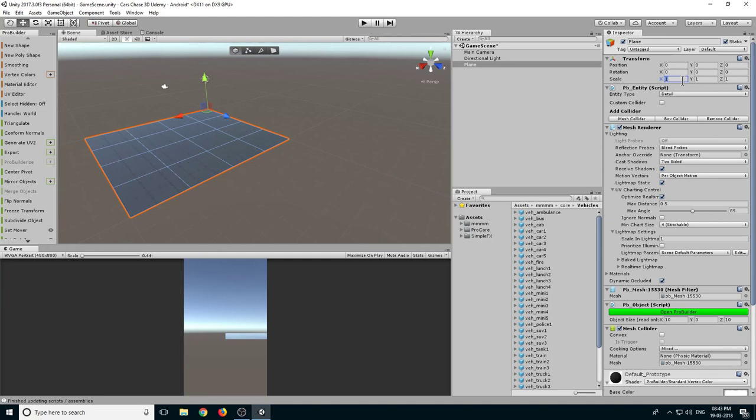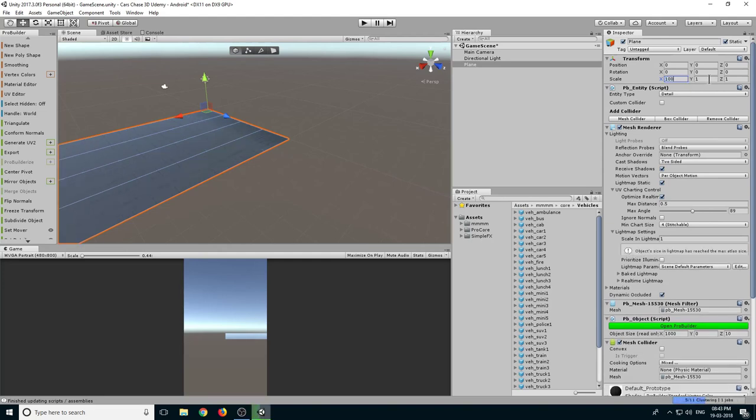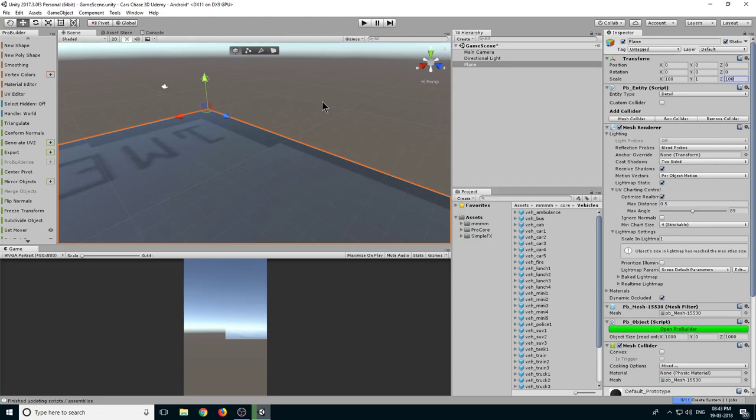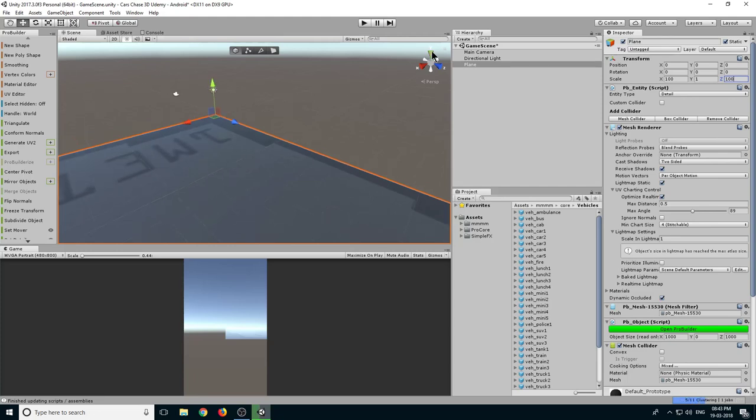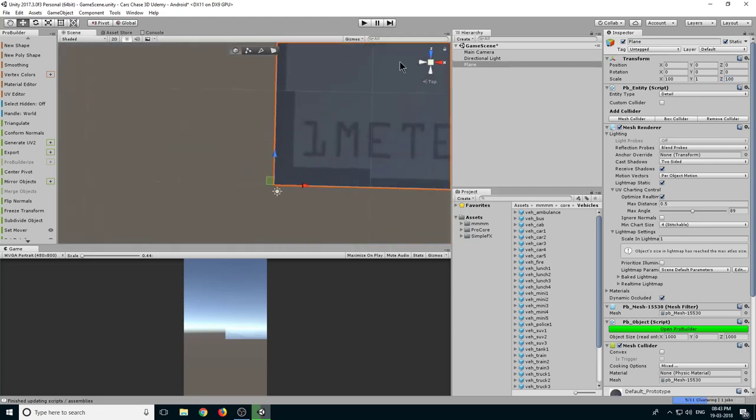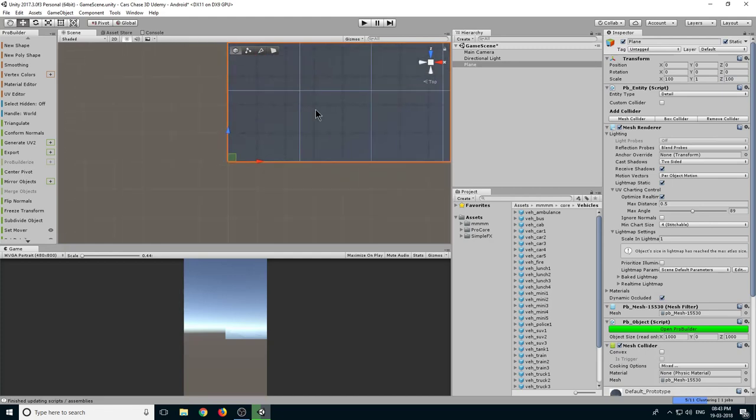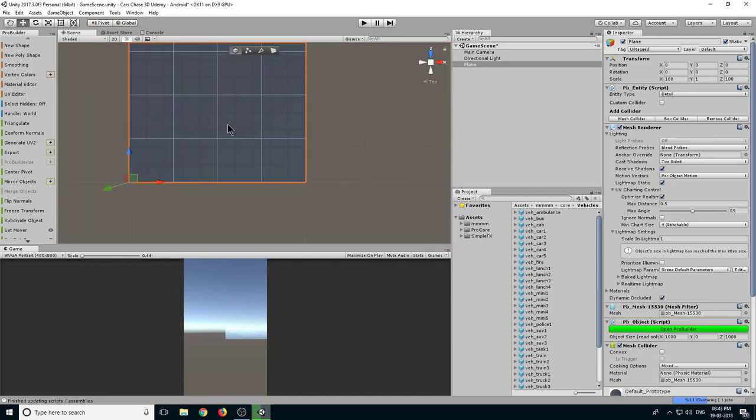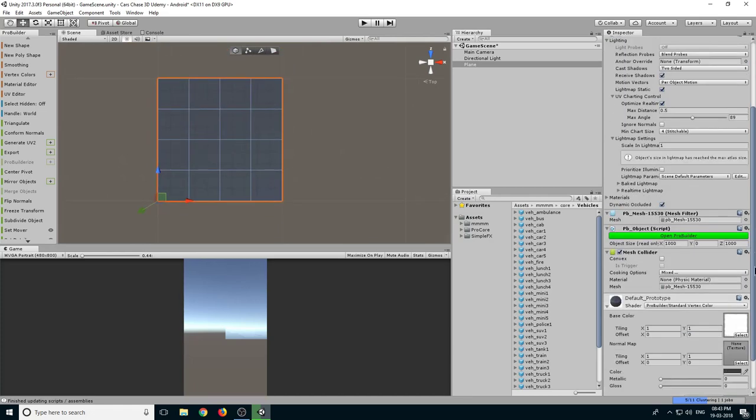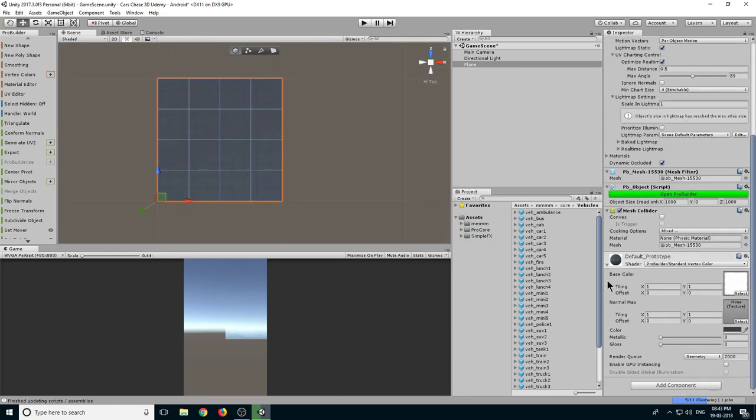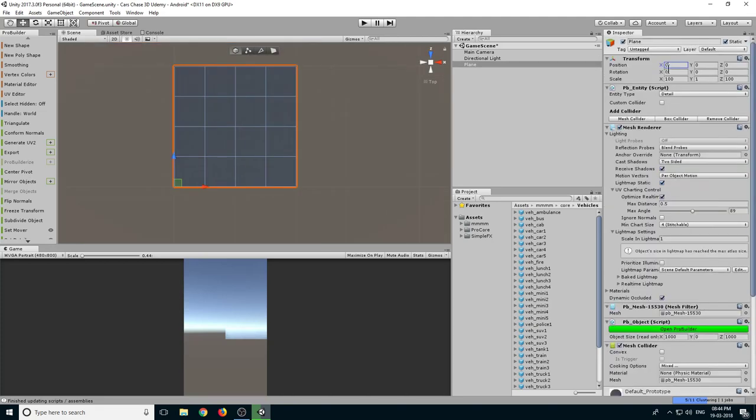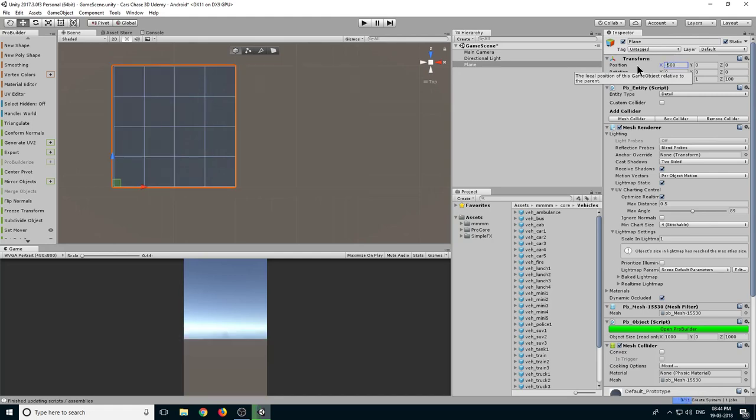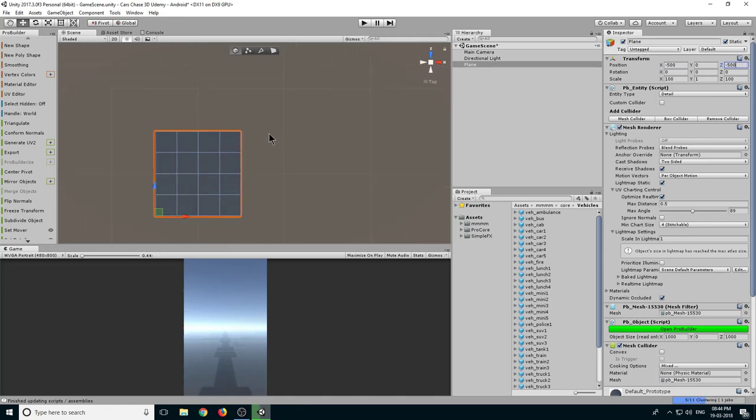Let's select this Y here to get a top angle view and let's zoom out with the help of scroll button. Let's adjust the texture tiling, so let's set it to 5 and 5. Let's change the X value, so make it 500, negative 500, and negative 500 on Z.